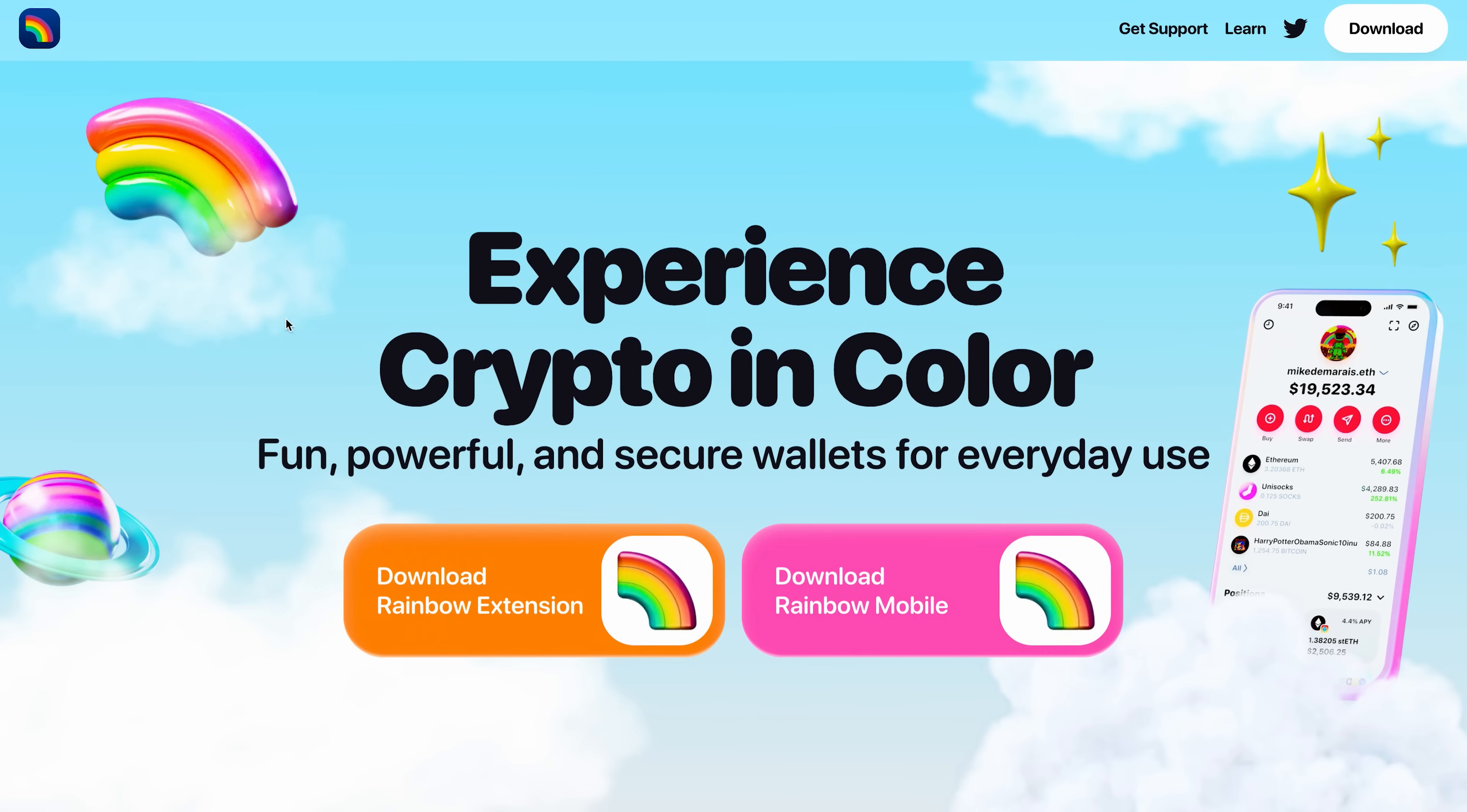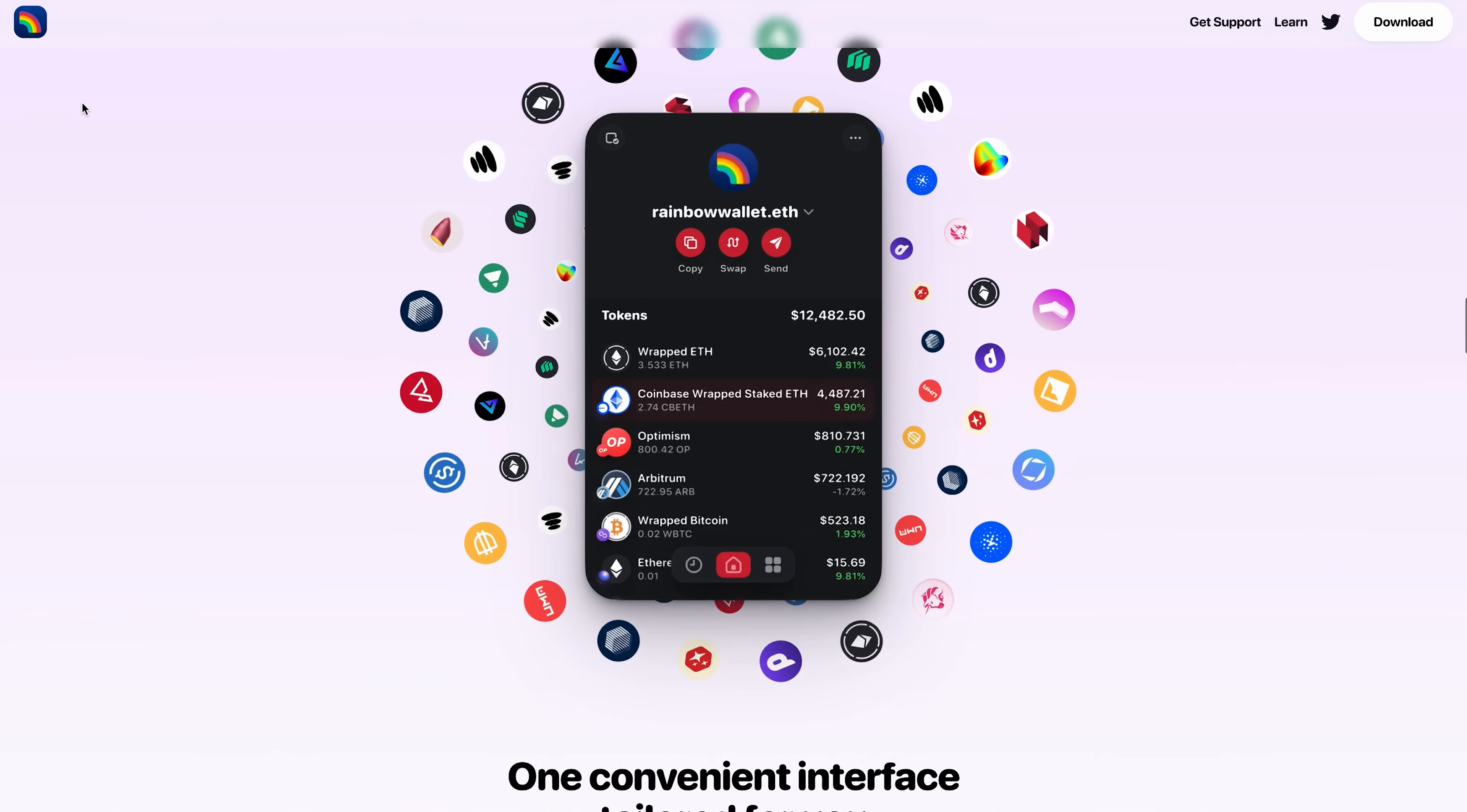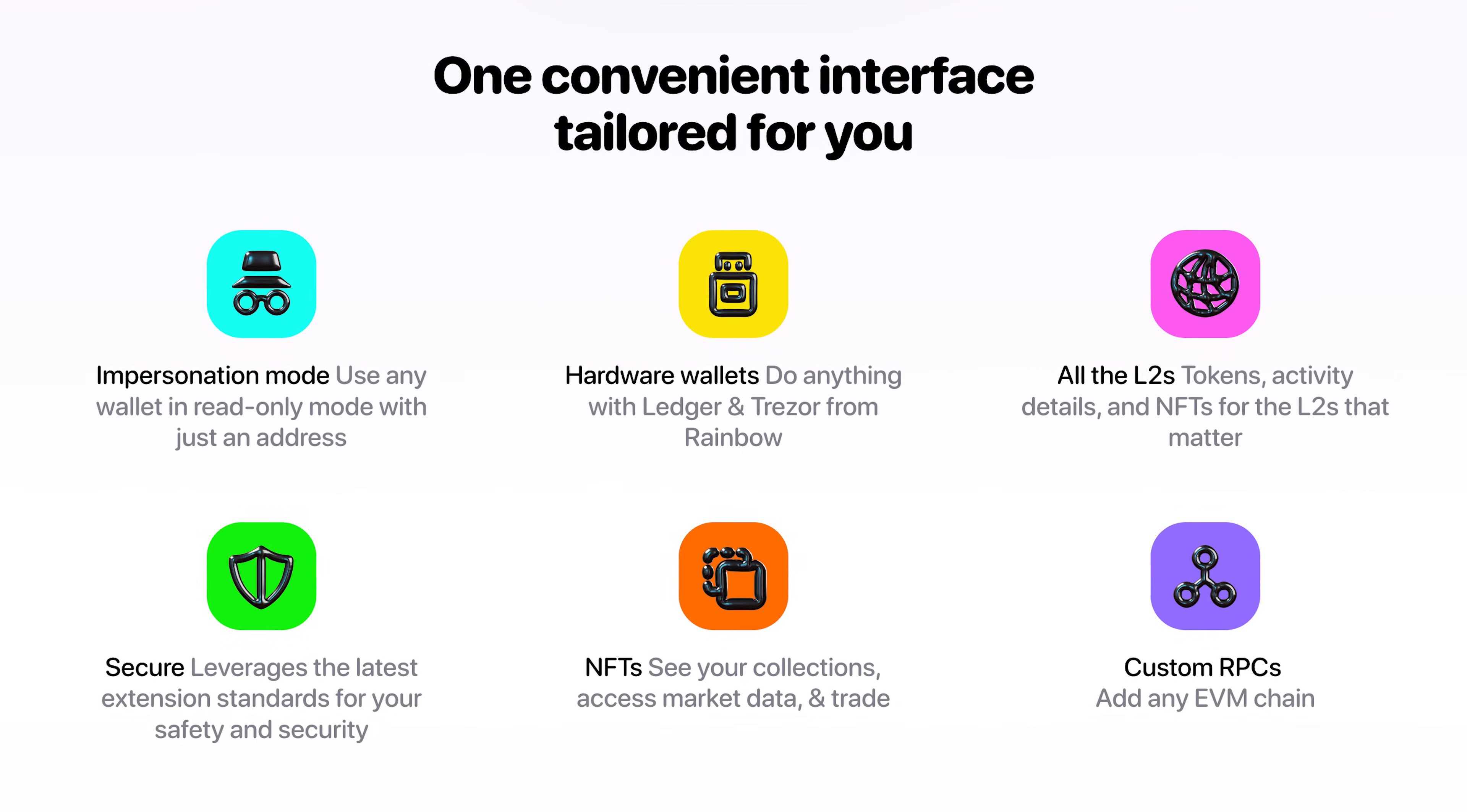Hey everyone and welcome back to my channel. Crypto Snake here and today I'll walk you through the process of setting up Rainbow Wallet and demonstrate its main features. Let's get started.